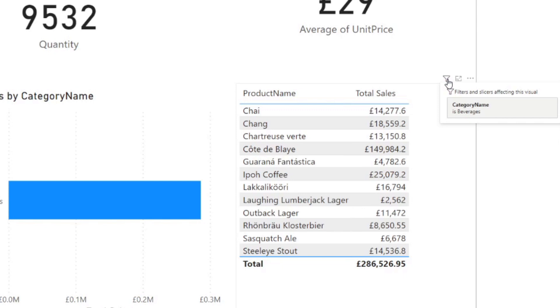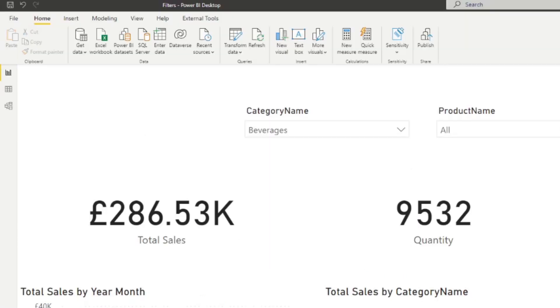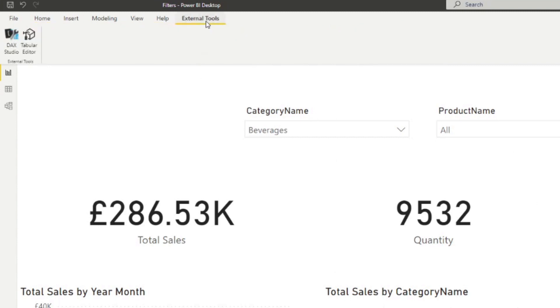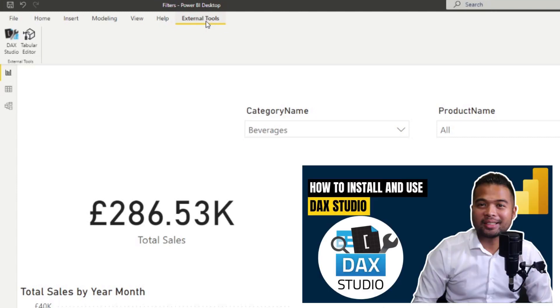So I want to show you a different way to visualize the filters that you've applied in your page. So the first thing that you'll need to do is to open DAX Studio. This is an external tool that you can install as a plugin in your Power BI desktop.